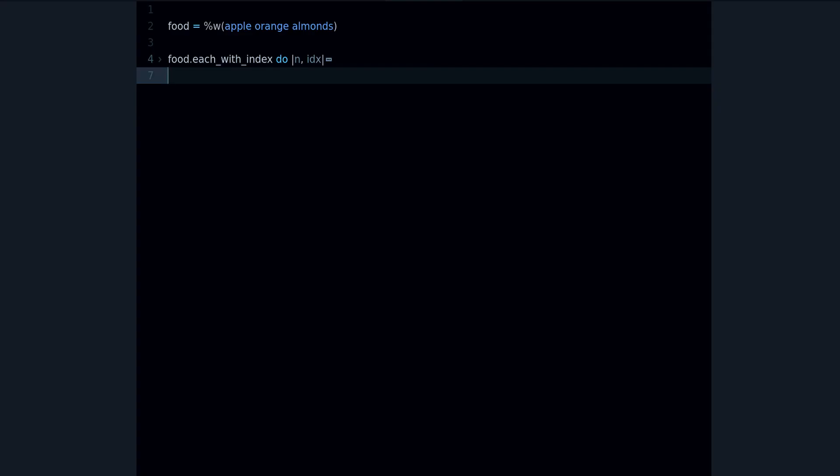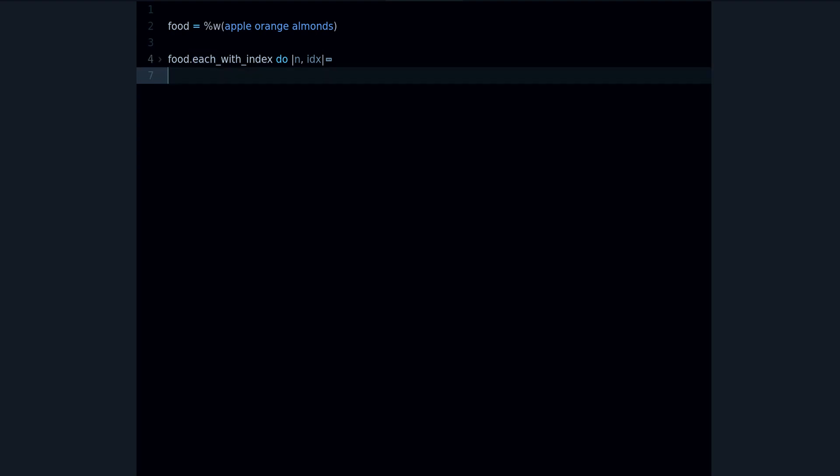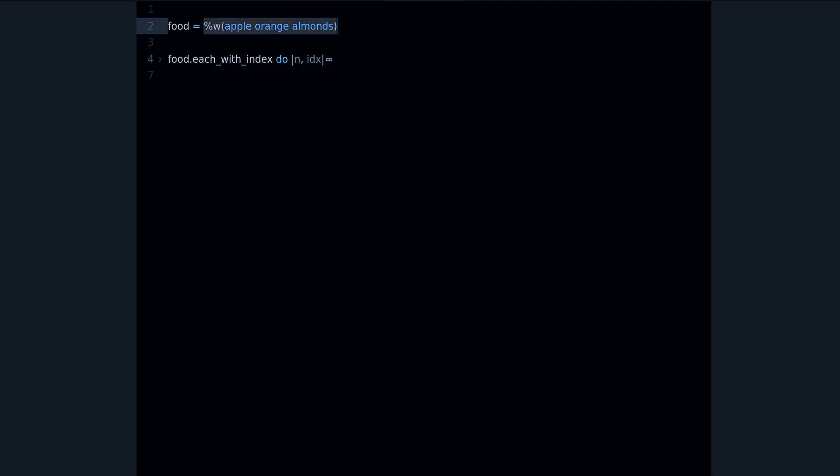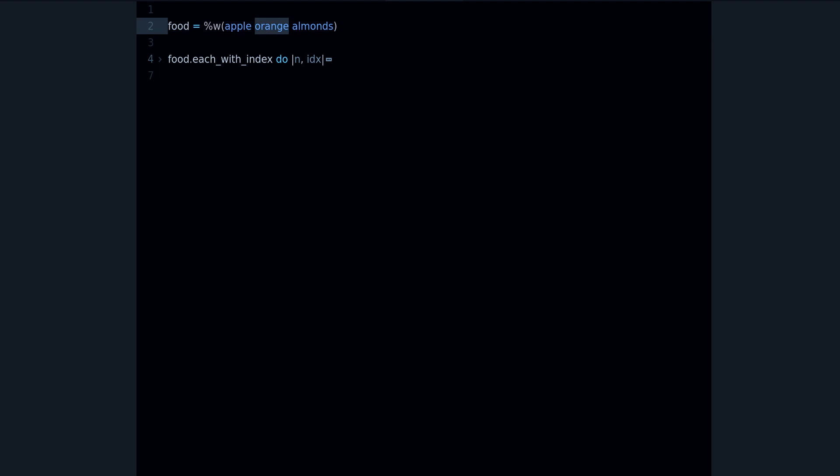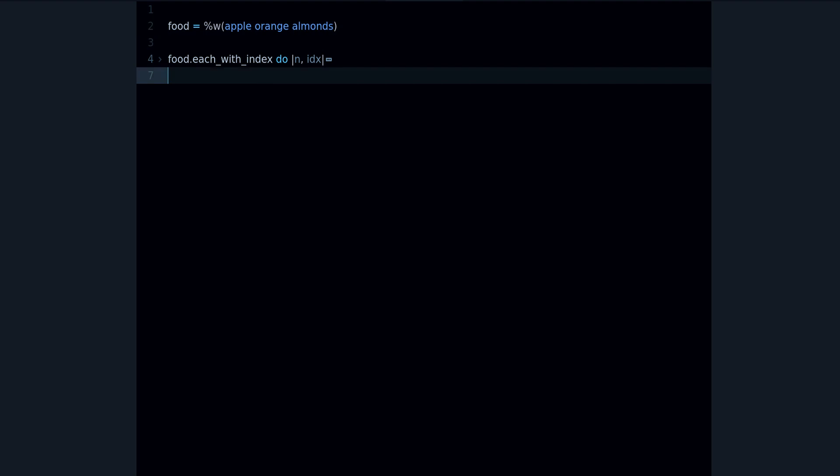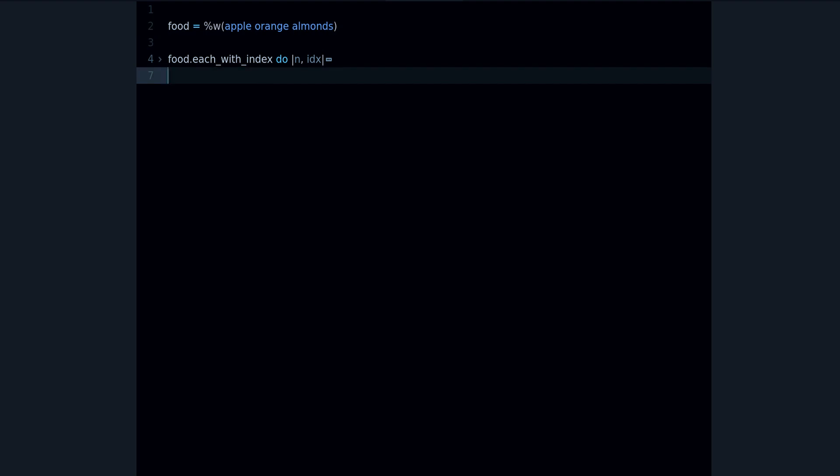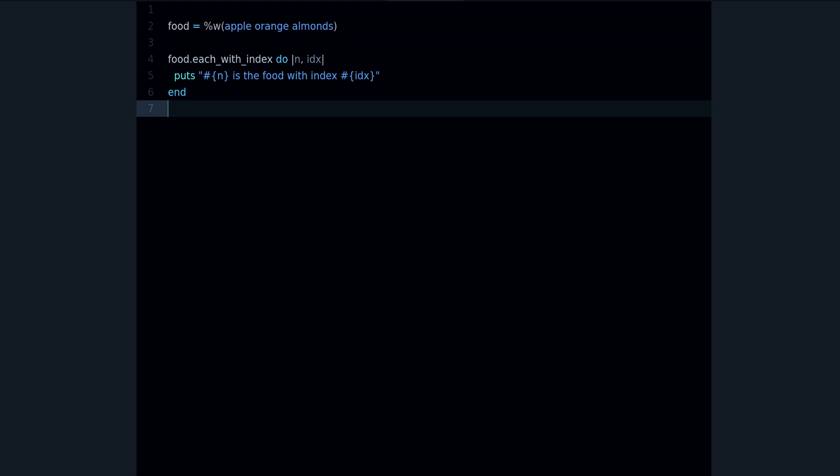So you might be familiar with the regular each method. You can use each and go over an array like this and do something with each of the elements inside the array, hash, or range. But sometimes you want the index, and what I mean by index is the index inside the array.